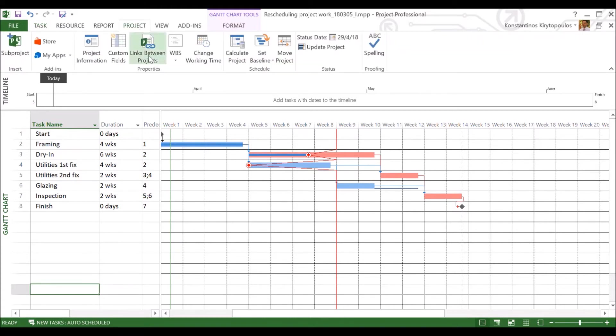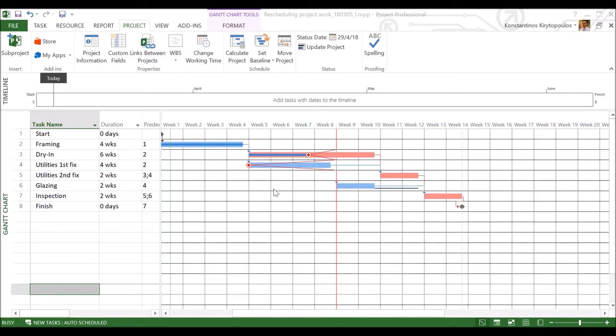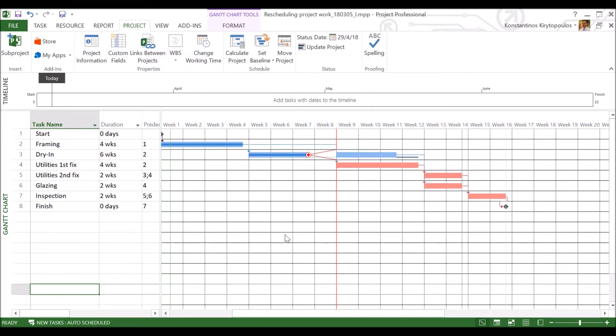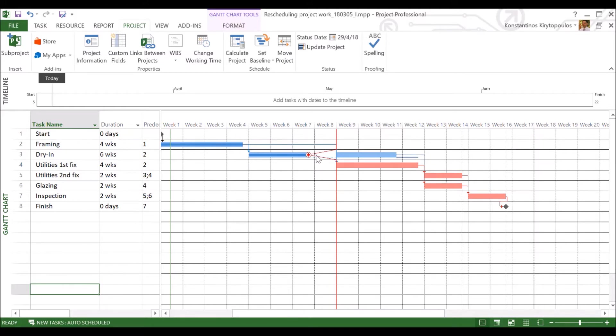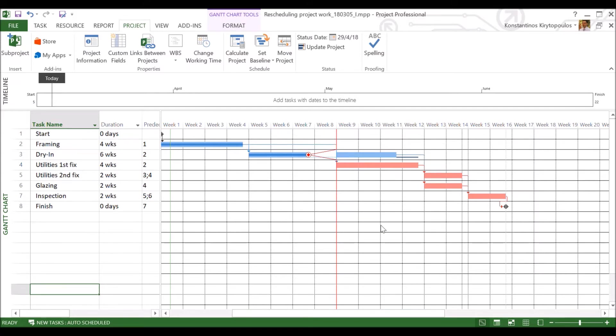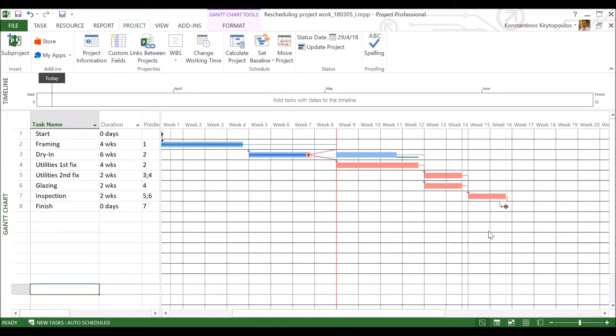So what I'm going to do now is to update the project and ask the tool to bring all the tasks that are not done back to the status date. So the non-completed parts of the tasks that are delayed, like here, for instance, the dry-in, have been brought after week eight. And this is the new Gantt chart that we have at hand. So if we don't do anything, instead of 14 weeks, our project is going to last 16 weeks.